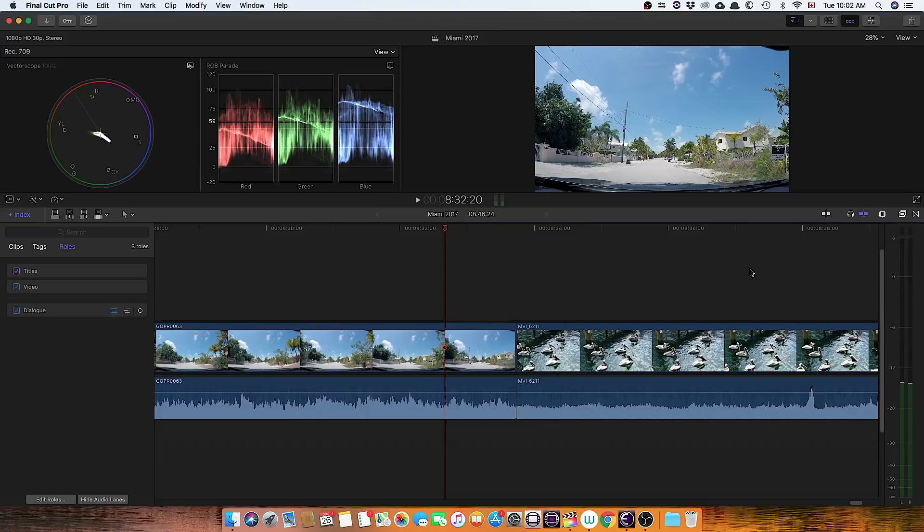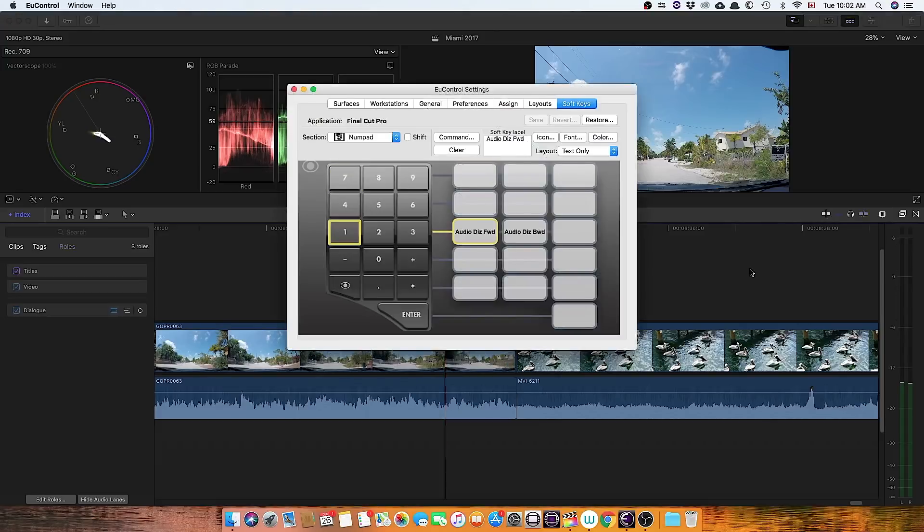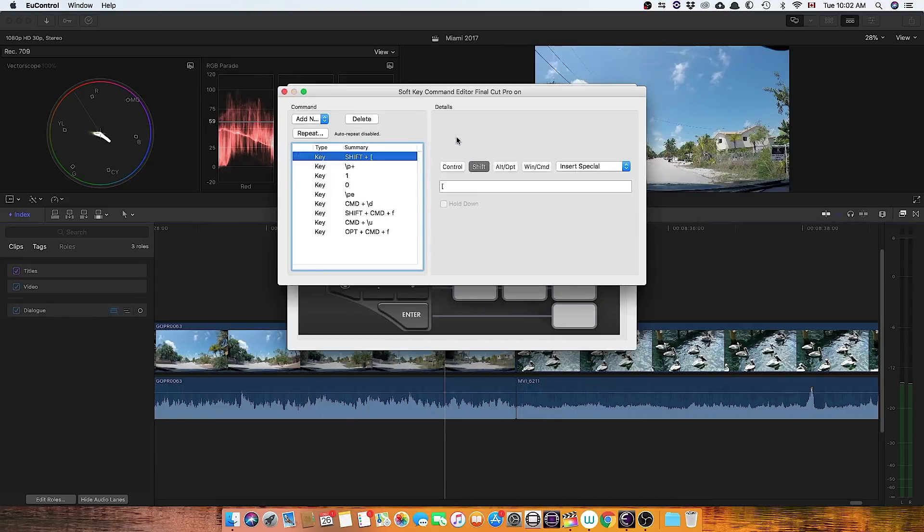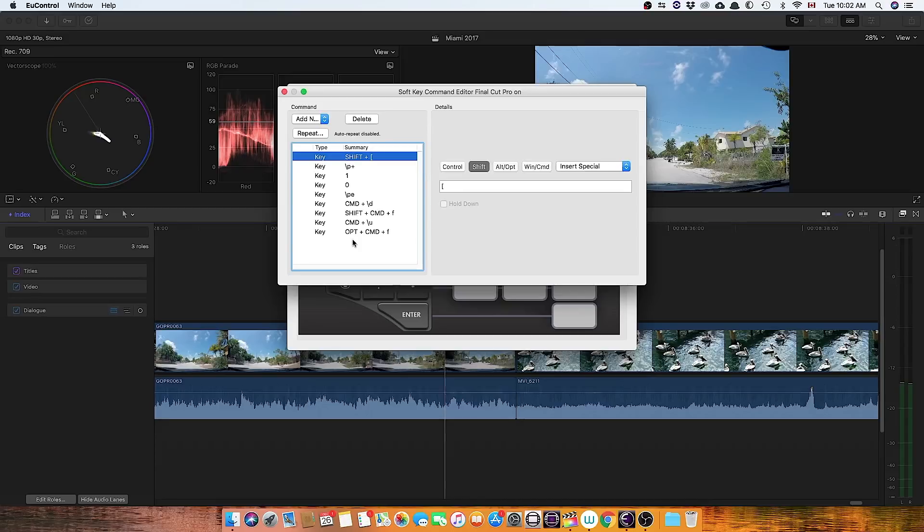So I'm going to bring up the interface for creating the macro, and we'll take a look at this first one here. And this series of key shortcuts is what makes up the macro to do what I think I've accomplished correctly.